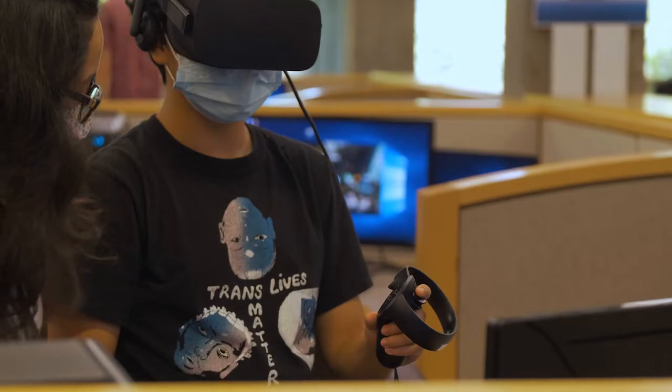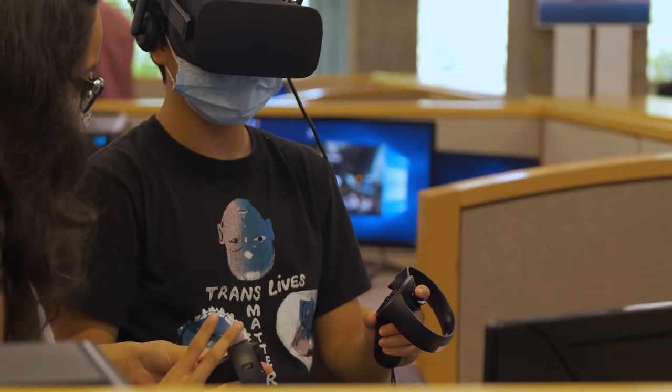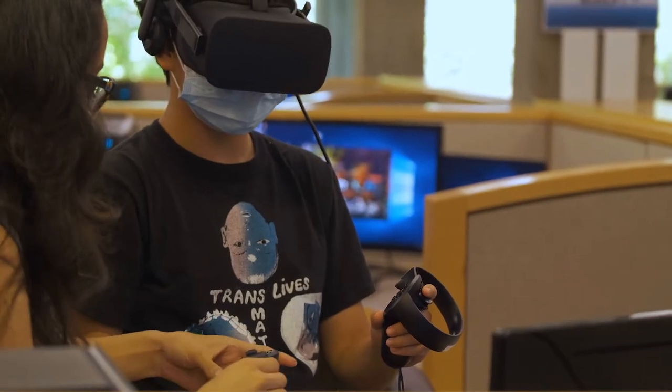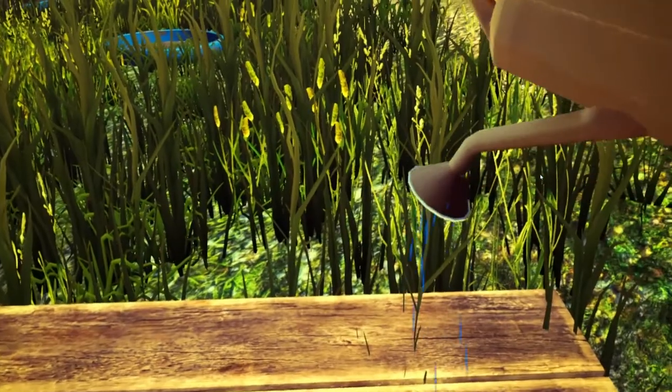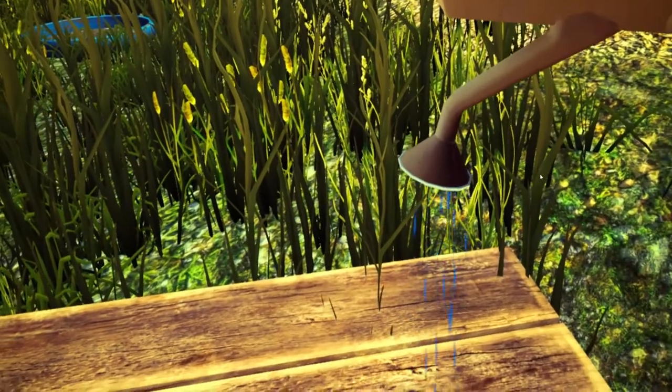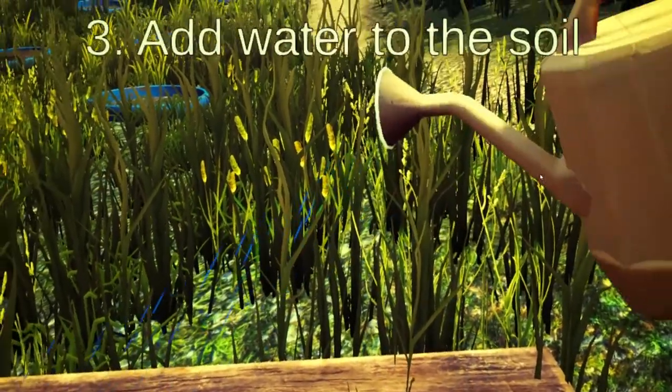We also kept in mind that we wanted guests to complete the entire experience with just one controller — there wouldn't be a need to have two controllers.